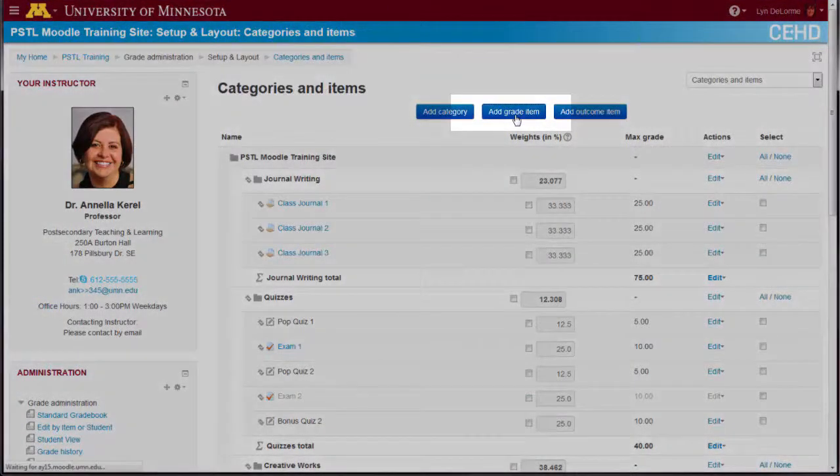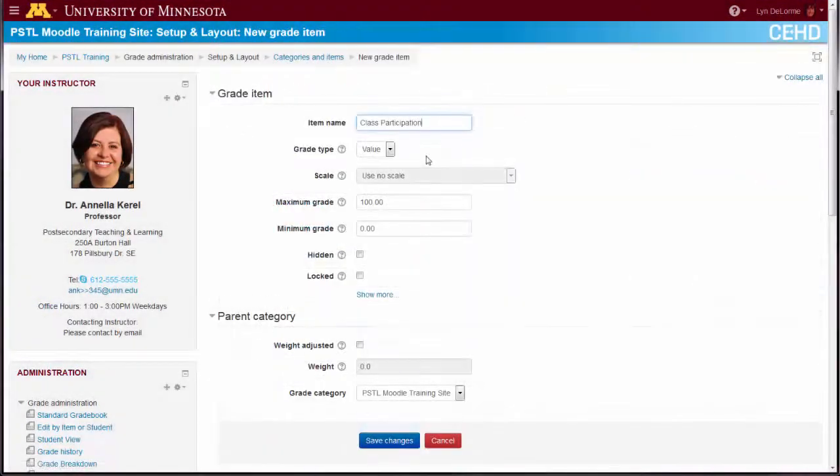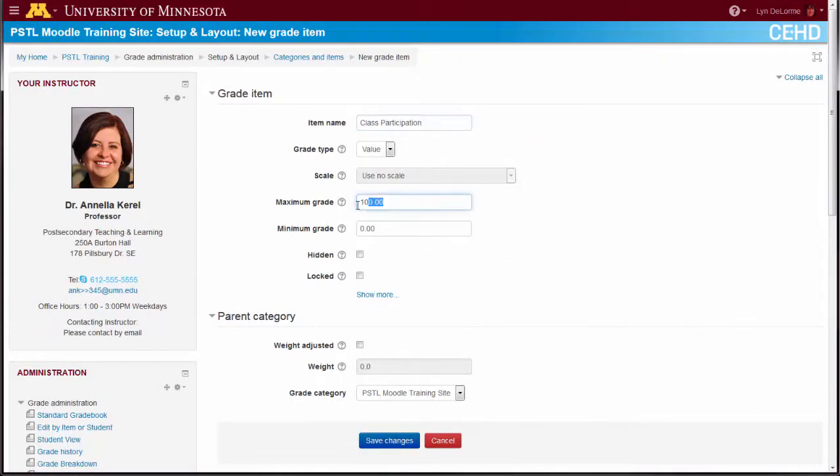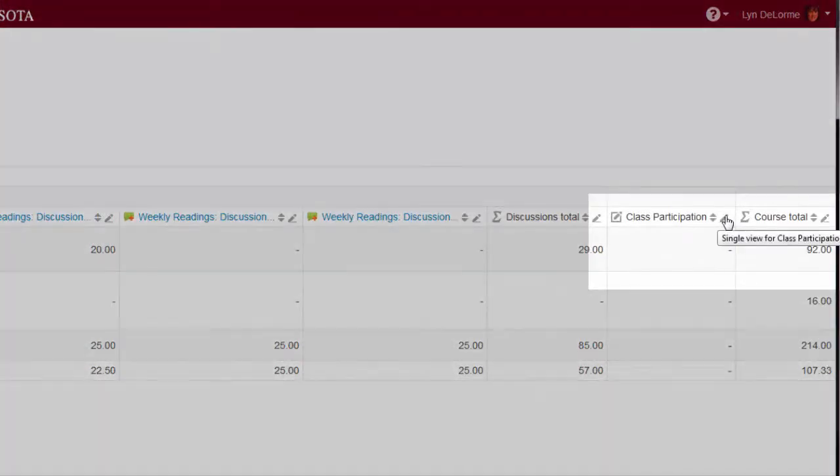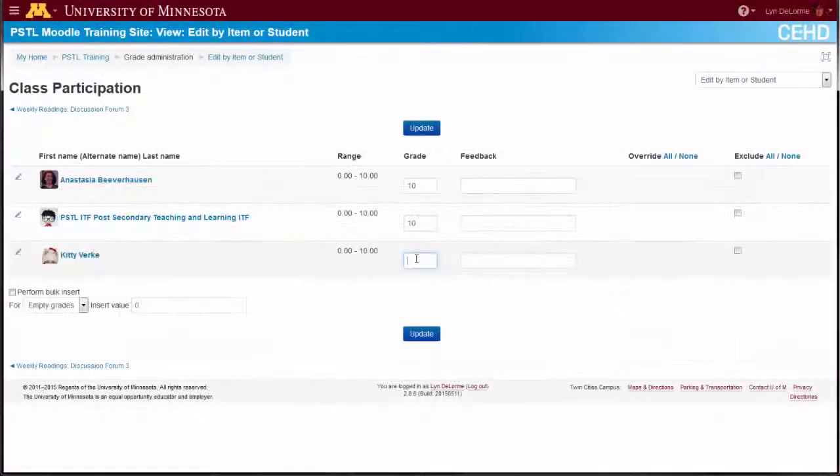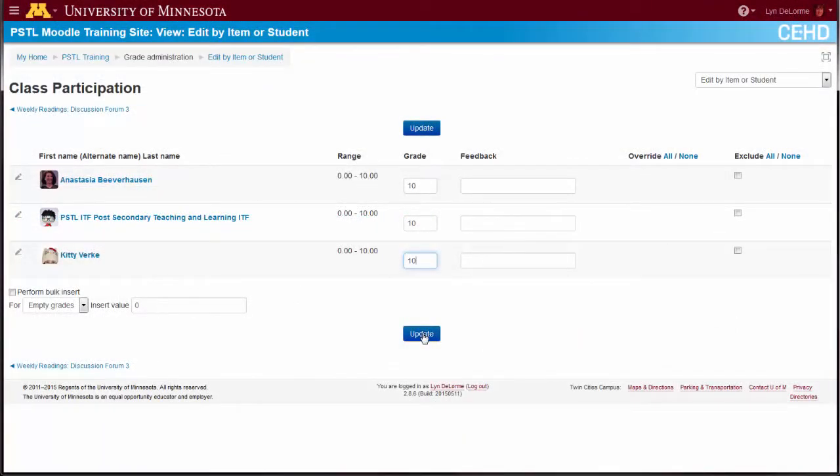Select the Add Grade Item button to create an entry in the gradebook manually for activities that take place outside of Moodle, such as class participation. Easily record student scores by selecting the Single View icon to access a user-friendly scoring sheet.